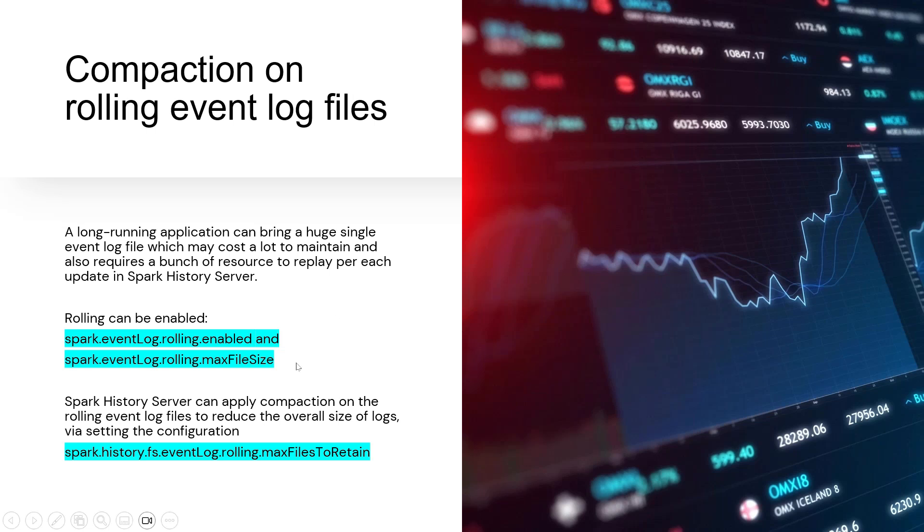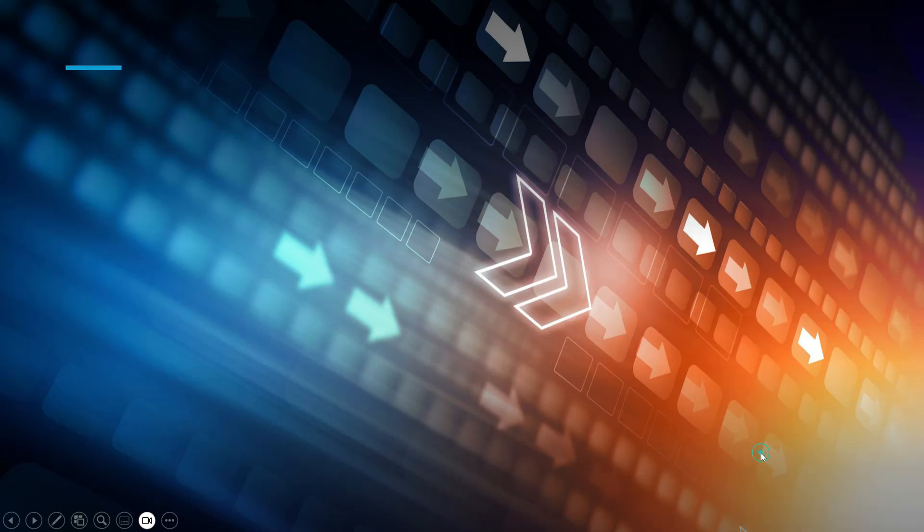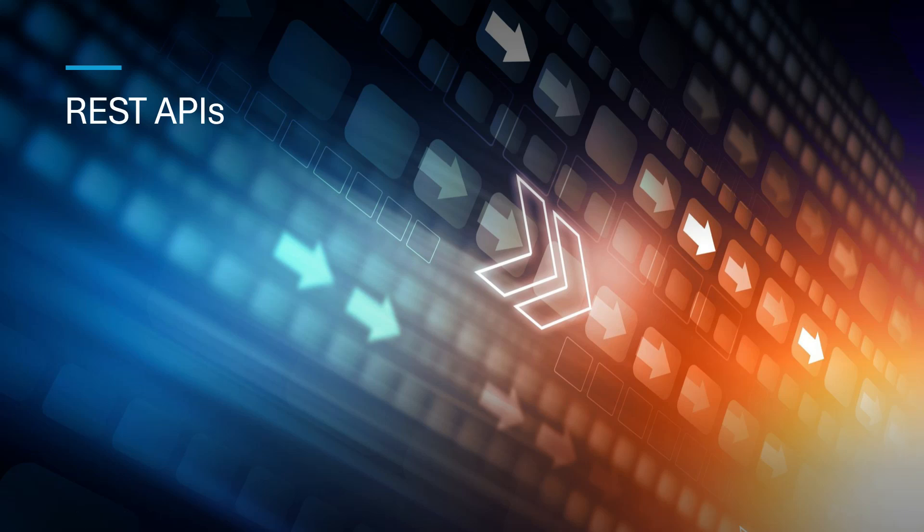These are the three settings that are important: enabling it, giving the max file size, and also giving the max files to retain. You can decide how much you want to retain. Enabling history server helps us, but it's also a cost in terms of storage and then replaying back those logs to create the history. This is one of the basic things that Spark provides. The second lever it provides for monitoring is REST APIs.